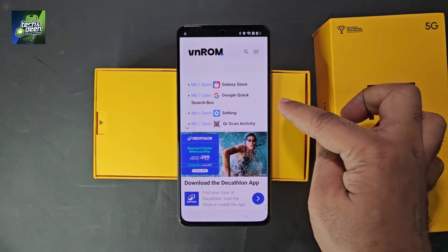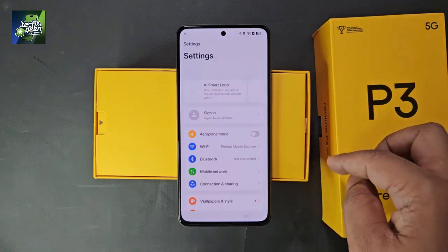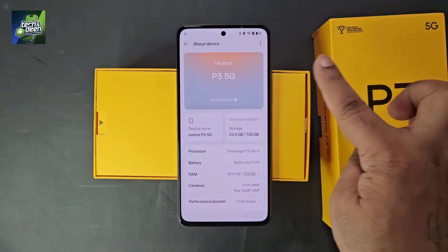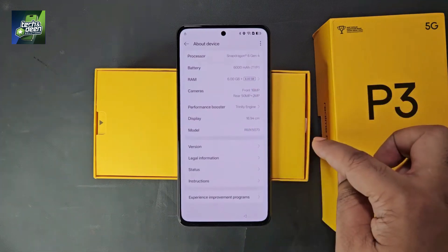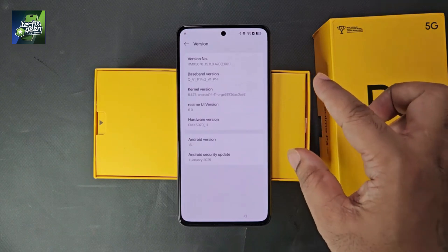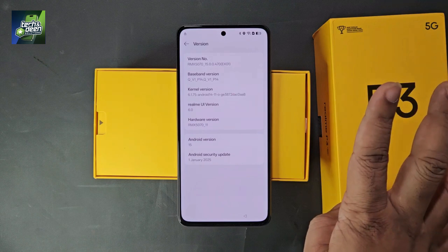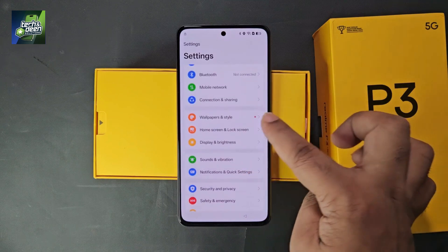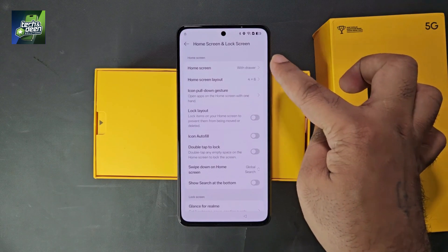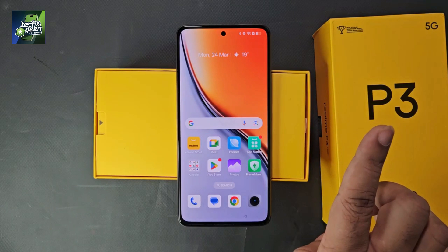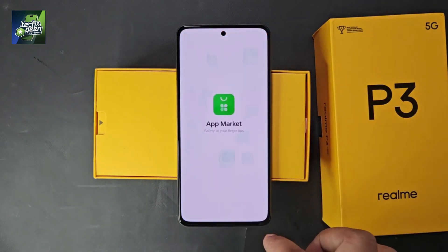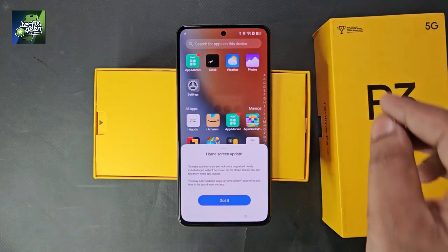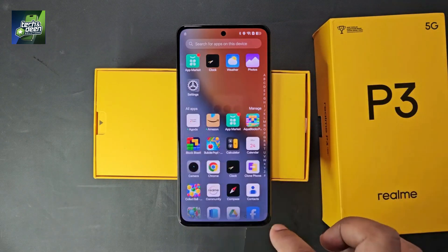On the VNROM website, scroll down a little. You will see 'Open settings' — click on it and the main settings of your device will open. Go to the last section, 'About device', to see all device information for Realme P3 5G. The software is confirmed as the latest Android 15. Now go back up in settings and click on 'Home screen and lock screen', then click 'Home screen layout'. The home screen of the device will open, but note the device is not unlocked yet — the locker is still showing in the upper corner.